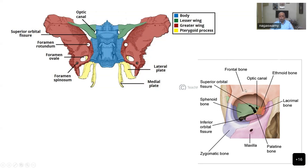You can see the frontal bone comes here and there is the wing of the sphenoid bone which is part of it. Then the zygomatic process, which continues to the lateral wall. This is the maxilla, it is the palatine bone, lateral, ethmoid — all these things form the medial wall. This is how the whole orbital structure is formed.